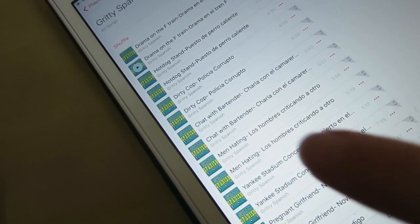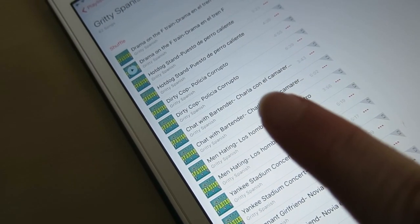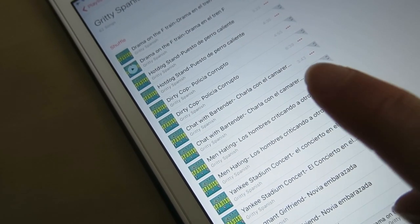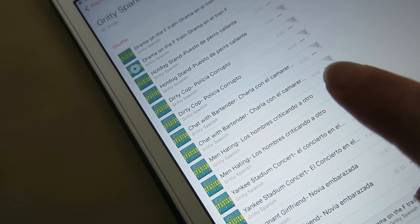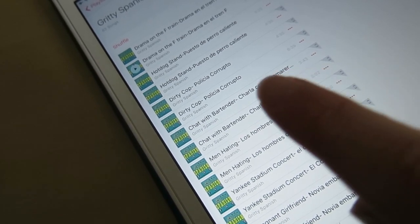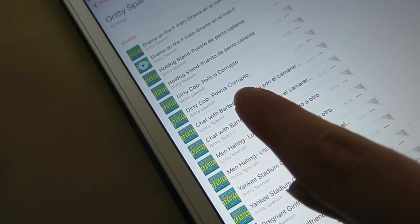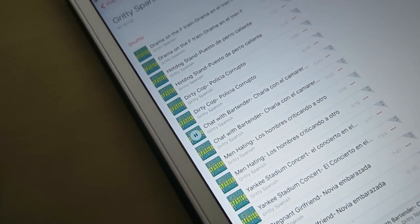So here are the tracks in iTunes — Chat with Bartender. That's the one we want. The fast, the normal speed, and the slow one. We're going to go for normal speed.